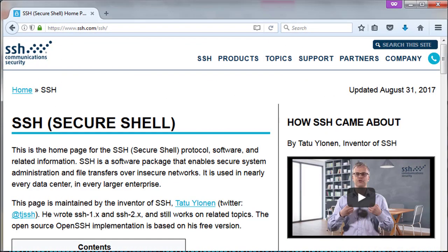SSH — Secure Shell. This is where the story began. SSH is a software package that enables secure system administration and file transfers over insecure networks. It is used in nearly every data center and in every larger enterprise. This page is maintained by the inventor of SSH, Tatu Ylönen. He wrote SSH 1.x and SSH 2.x and still works on related topics. The open source OpenSSH implementation is based on his free version.